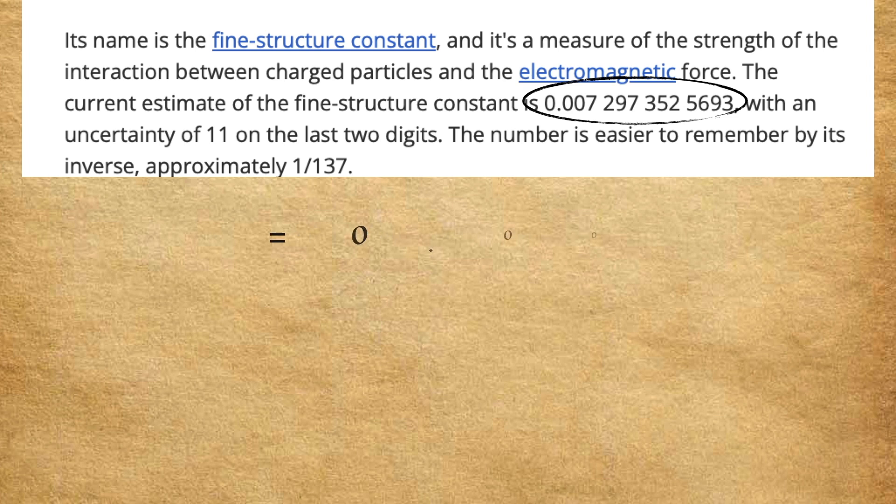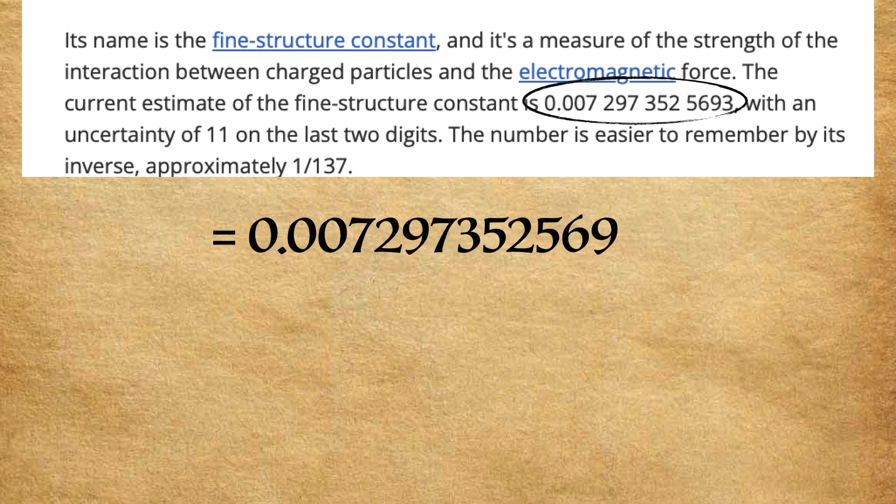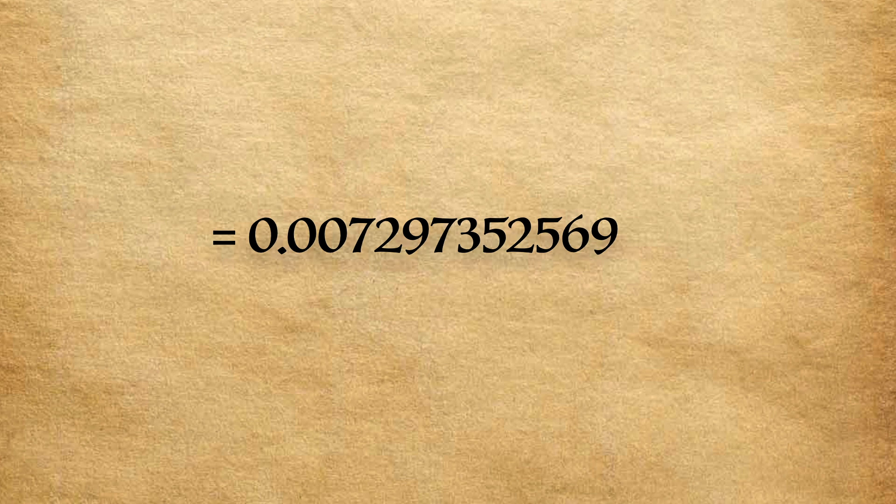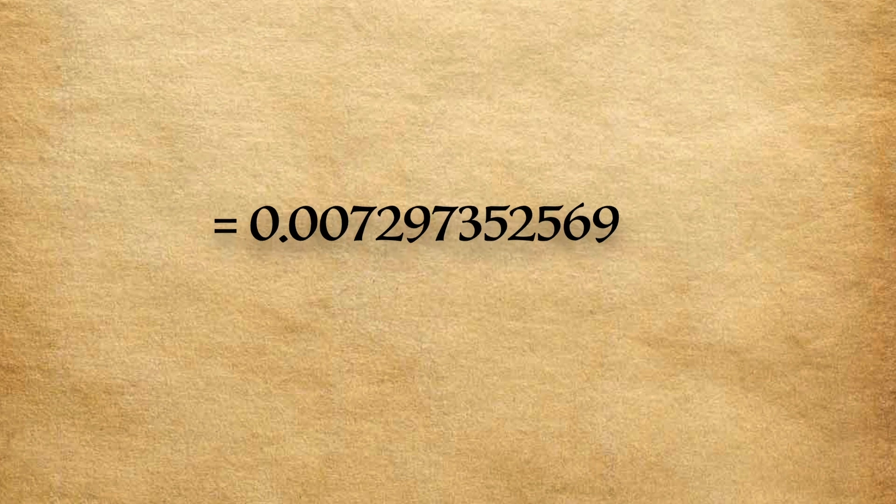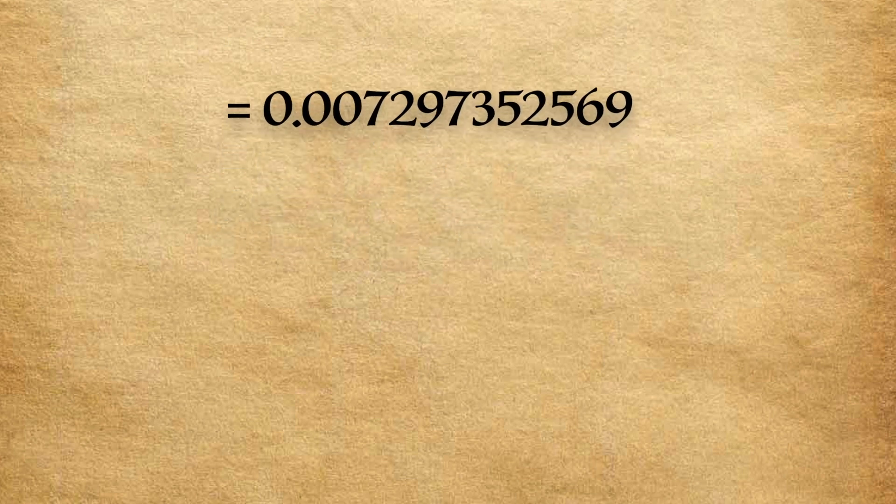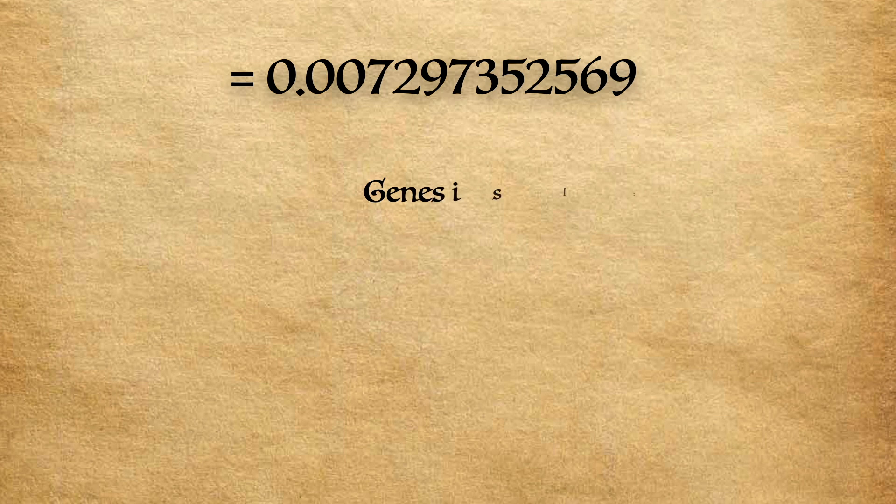It's a number that's finely tuned to allow the formation of stars and planets, the emergence of life, and the development of consciousness itself. Was there a creator? Let's look at Genesis.